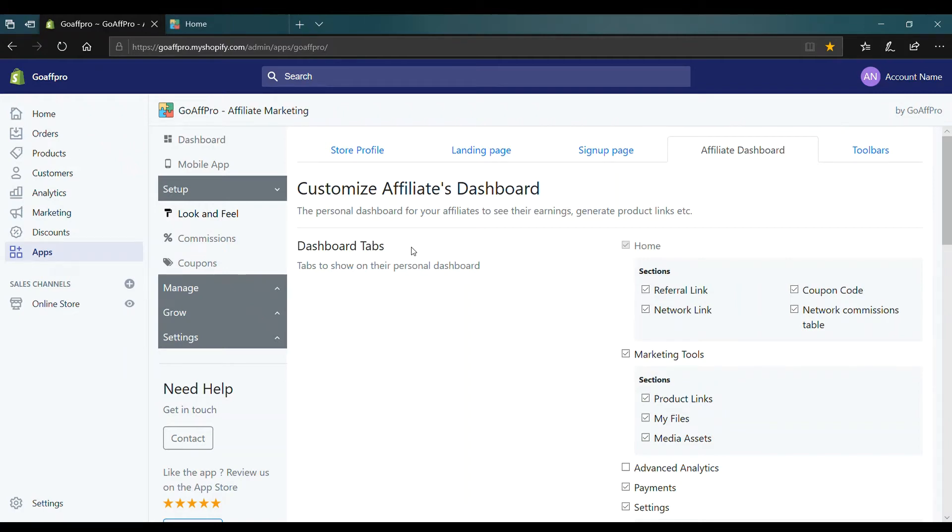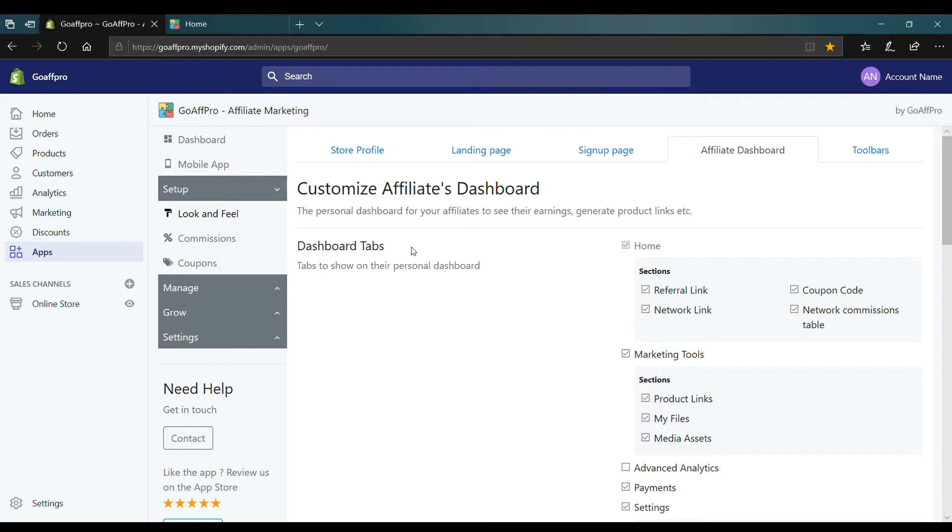Hello everyone. Today we're going to look at how to enable additional dashboard tabs for affiliates in the GoaF Pro app.